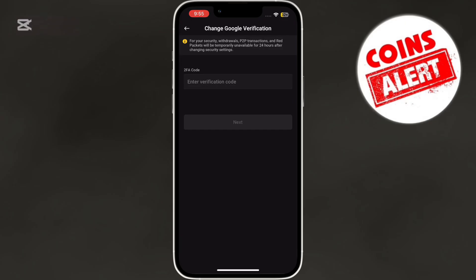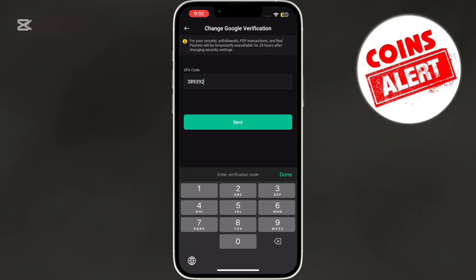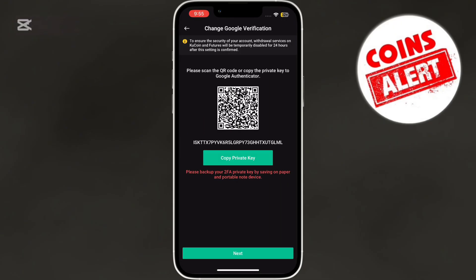If you haven't already set up Google Authenticator, don't worry — KuCoin will provide a QR code and a private key. I have already set up Google Authenticator, so I will have to enter the code from Google Authenticator. After entering the code, click on Next.